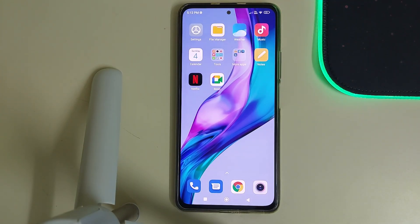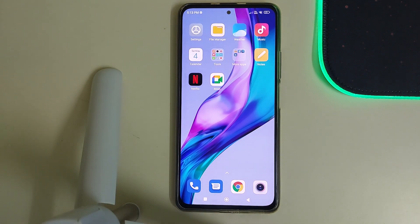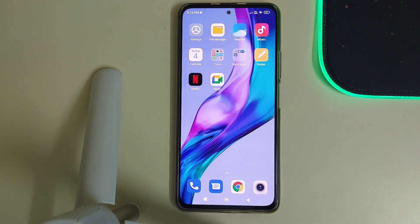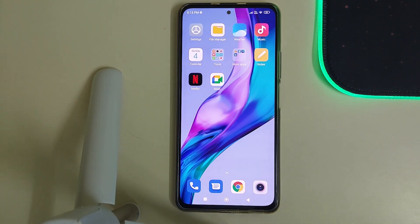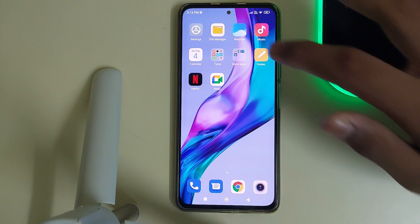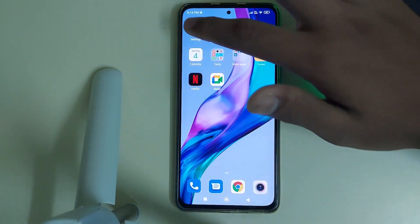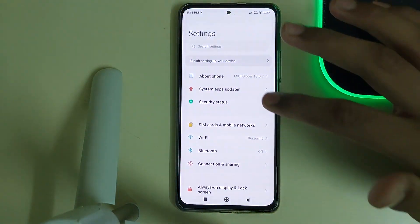Hi guys, in this video I'll be telling you how to install Evolution X based on Android 13 for the MI 11X, Redmi K40, and the Poco F3. The prerequisites are: you need an unlocked bootloader, and you should be on MIUI or any other custom ROM. It's fine to be on the latest firmware.